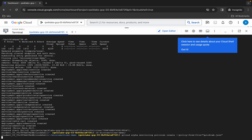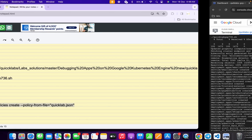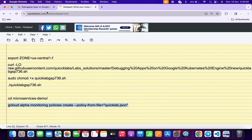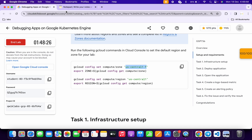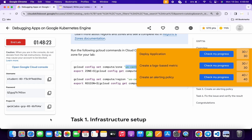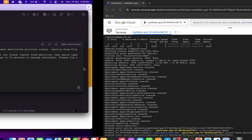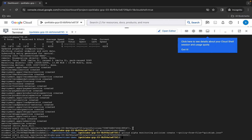After that, copy the next command, come back over here, paste it, and hit enter. Wait for the command to finish executing. Once it's done, come back to the lab instructions and click on check my progress for the last task.